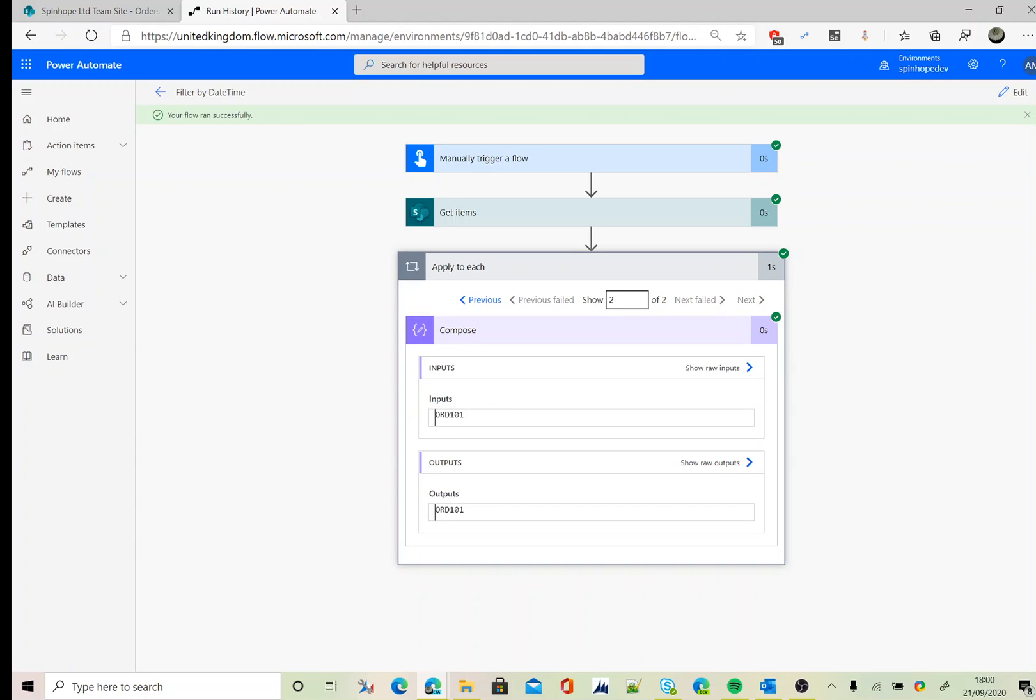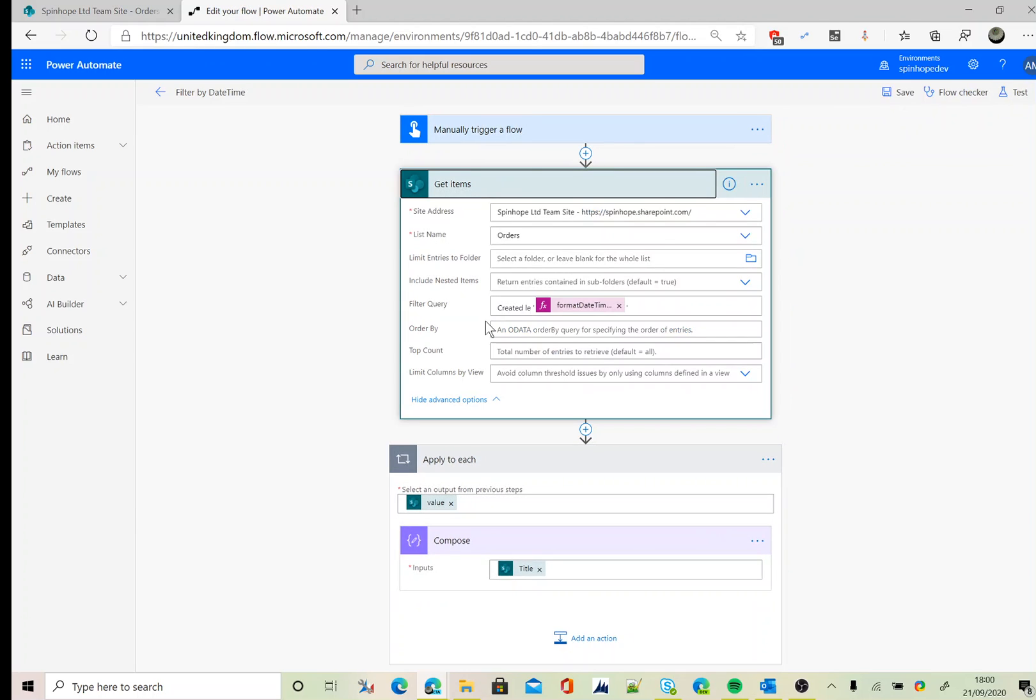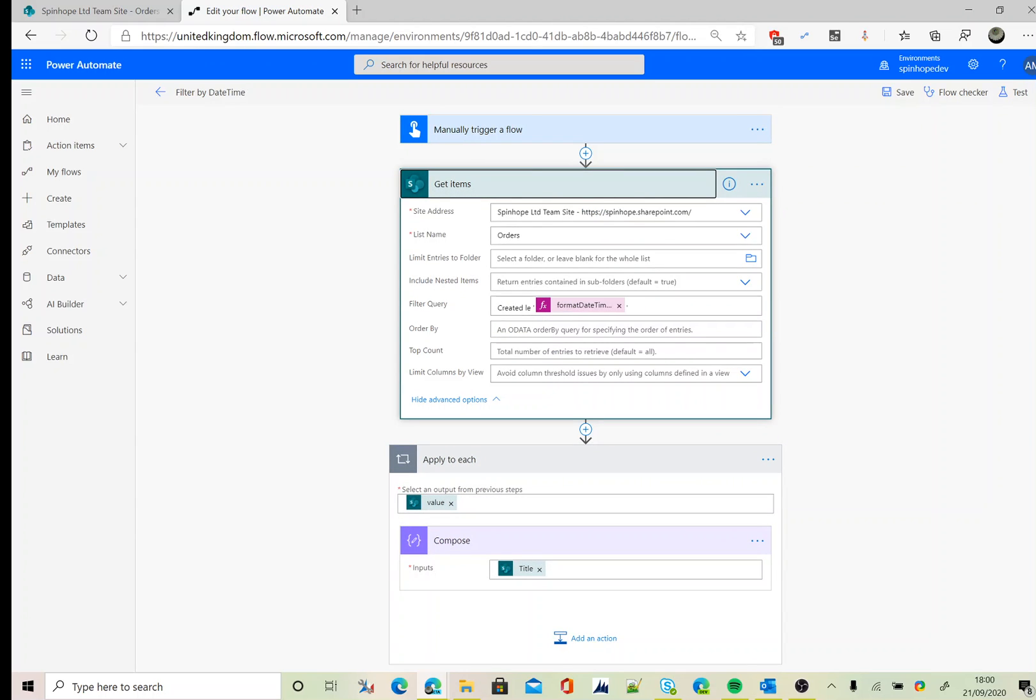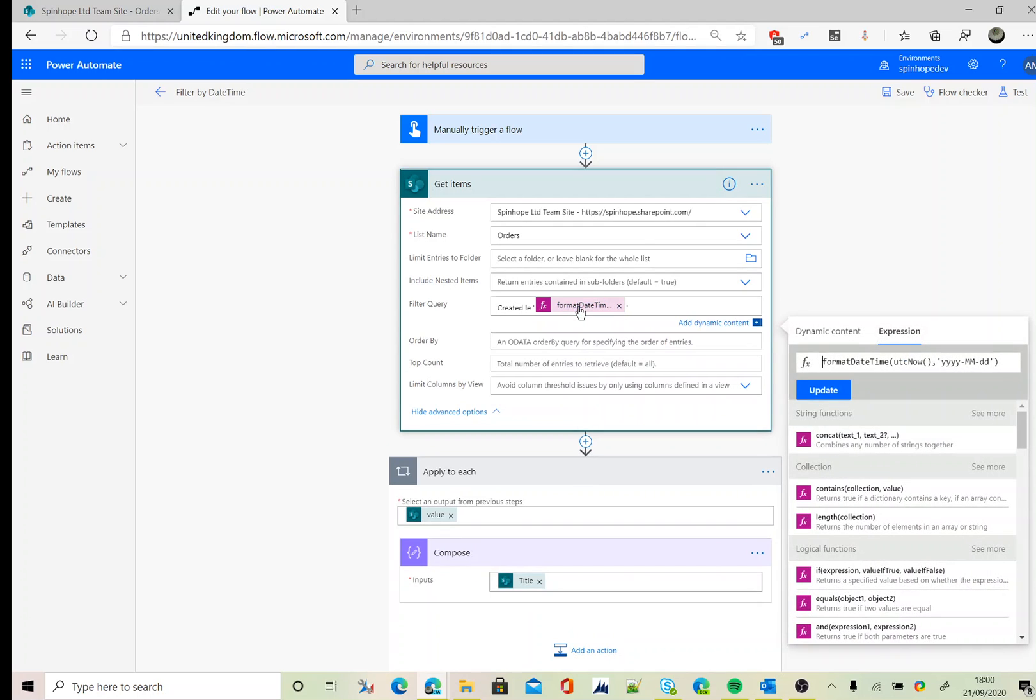Let's go back to Power Automate again. The filter query I used is the schema name, less than, then two single quotes, then formatDateTime in brackets utcNow (that's another expression which returns today's date), comma, the format is yyyy-mm-dd.